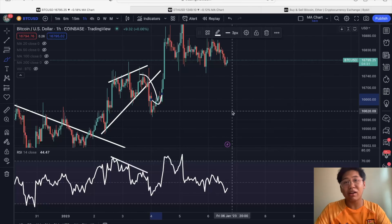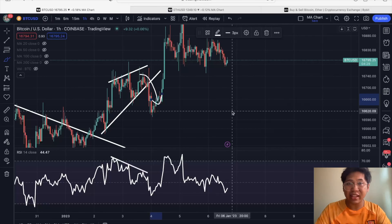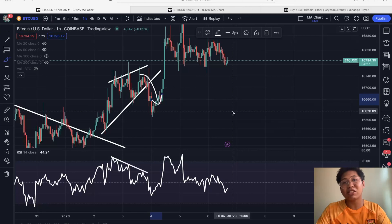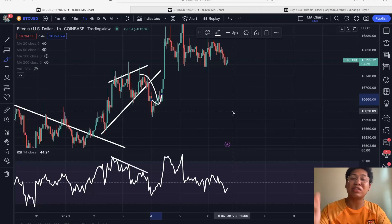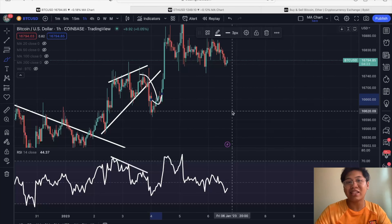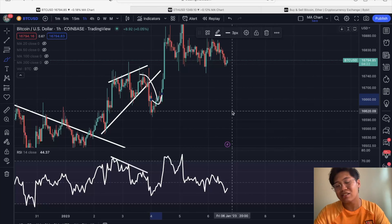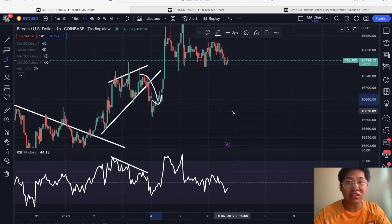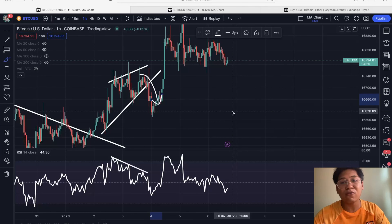Hi guys and welcome back to another GabScript regards video where we trade by data and not by hype. If you haven't subscribed to my channel, click the subscribe button down below and hit the notification bell so you won't miss out on analytical analysis like this.